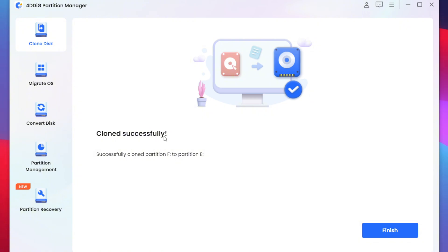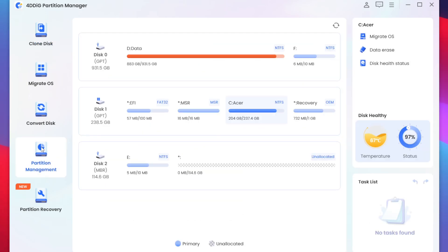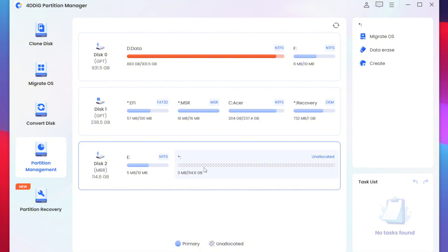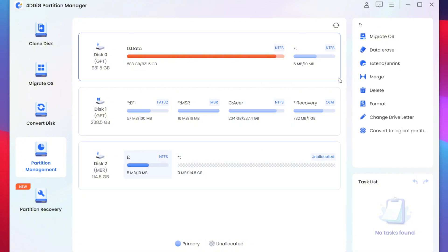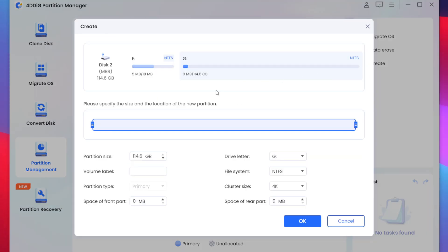Once that has been done as you guys can see it says clone successfully, successfully clone partition F to partition E. Now if you tap on the finish button and go to partition management you'll be able to see my clone partition has been successfully created and the remaining space in my hard disk is unallocated.